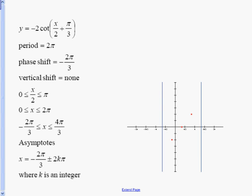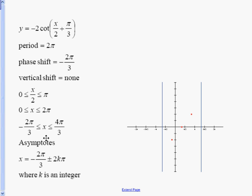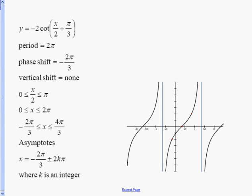I'll draw my asymptotes on the graph and plot my points. We cross in the middle. Since this is a negative cotangent curve, halfway on the right-hand side we go up two — because two is the coefficient — and halfway on the left-hand side we go down two. Connect the dots and there's the curve.